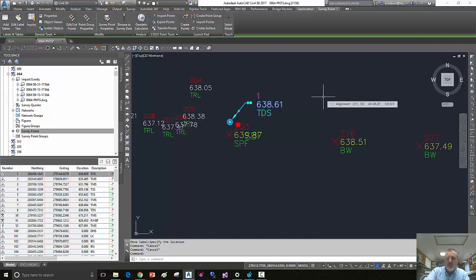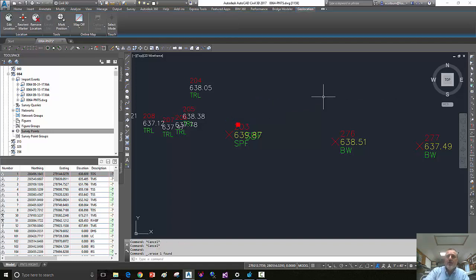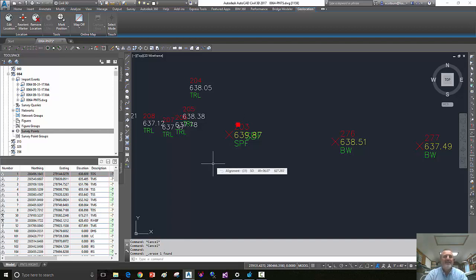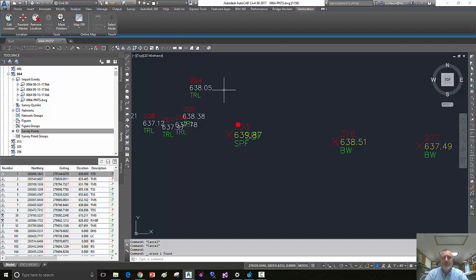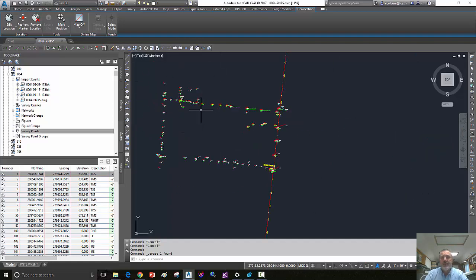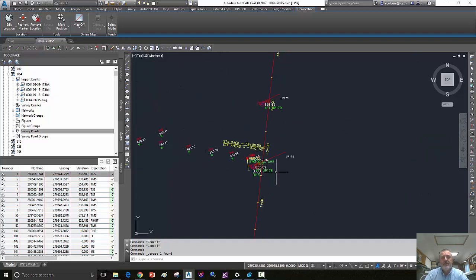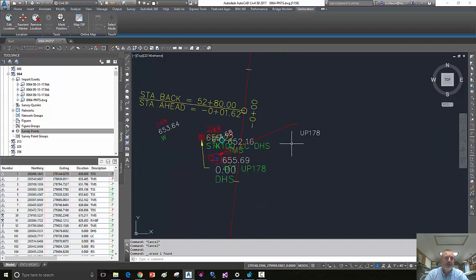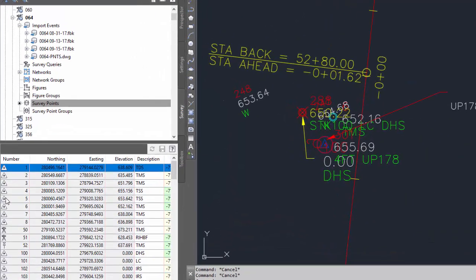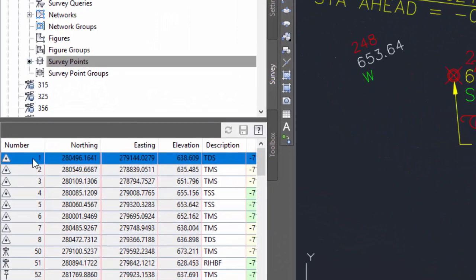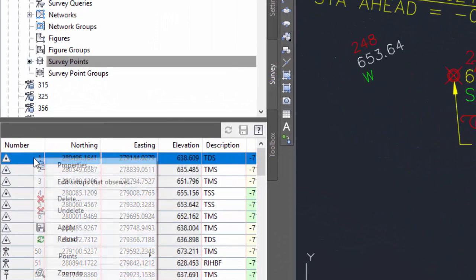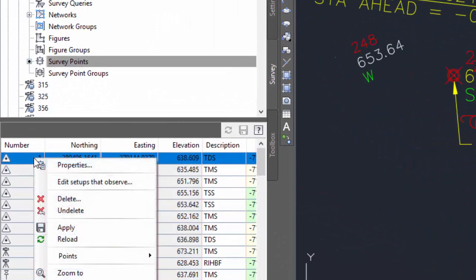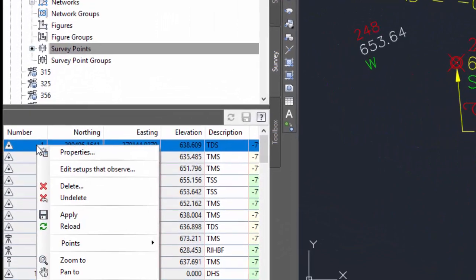let's say we remove point number one from the drawing. So I can go to the survey database and remove that, or just delete it if it's not locked, and we'll try the same thing.